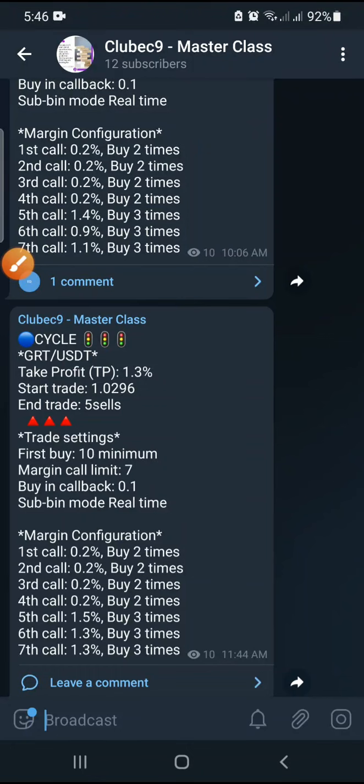Good day masters. Let me quickly explain the idea behind this masterclass and the concept we are using to trade. We have to ensure that we stick to that ideology and the plan so that we always make our profits.